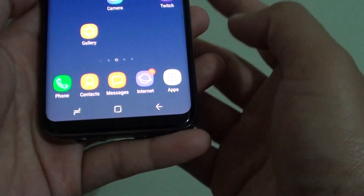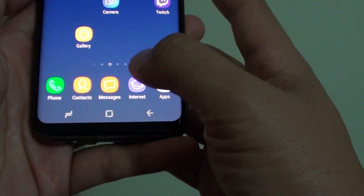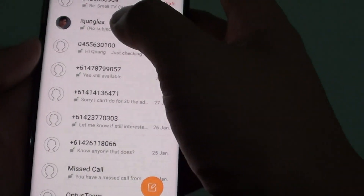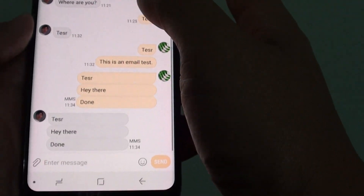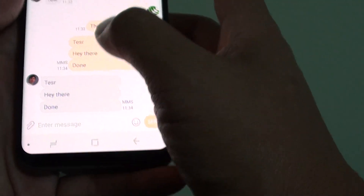Here is how you can do it. First, tap on the home key to go back to your home screen and start the Messages app. In here you want to open up the message you want to copy to the SIM card.